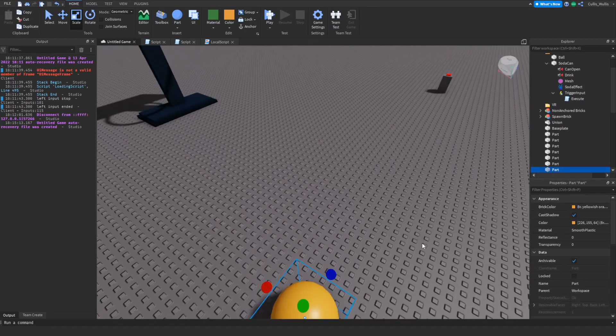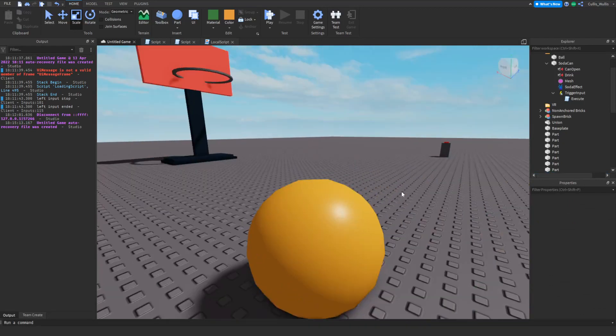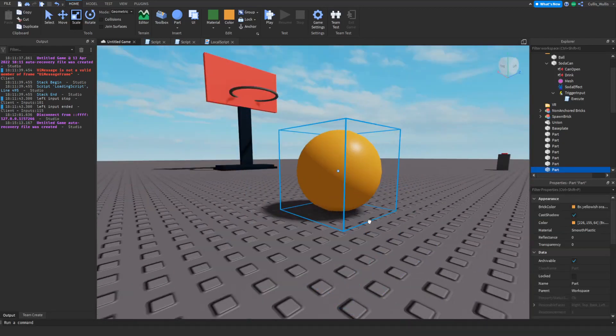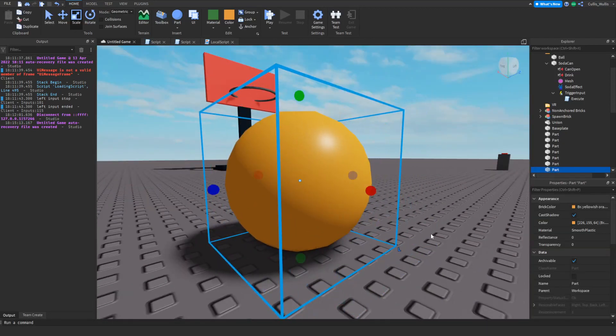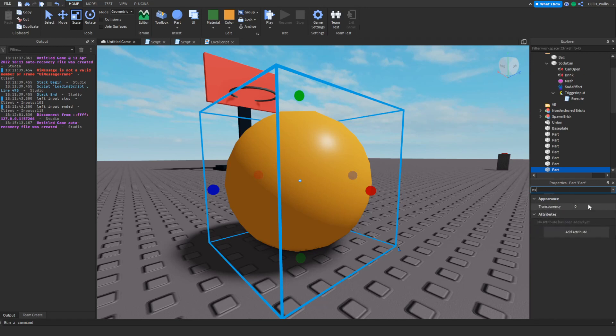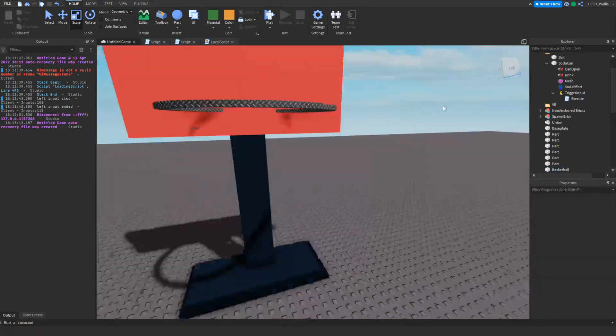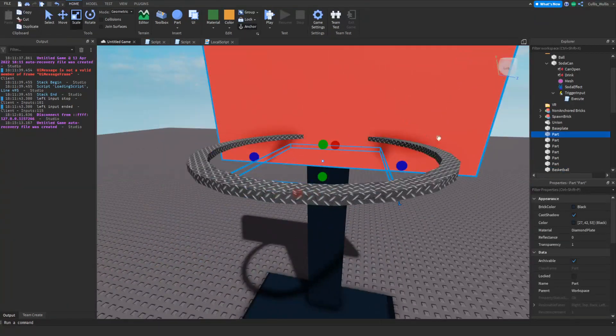Right now if we test it, nothing will happen, so let's make something happen. We're gonna name our basketball. I'm gonna name it basketball. What an original name. Now we're gonna come over to our hitbox over here and insert a script.